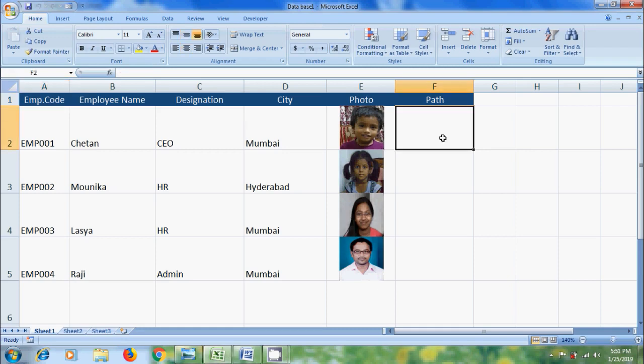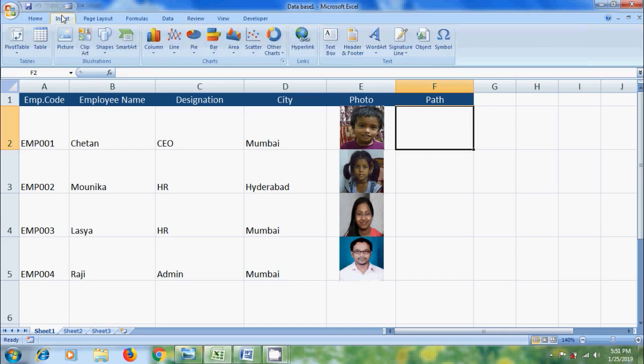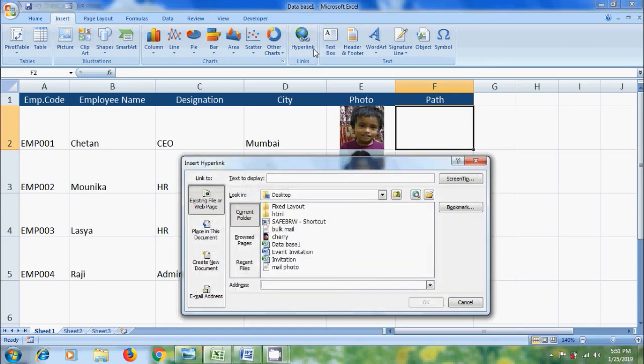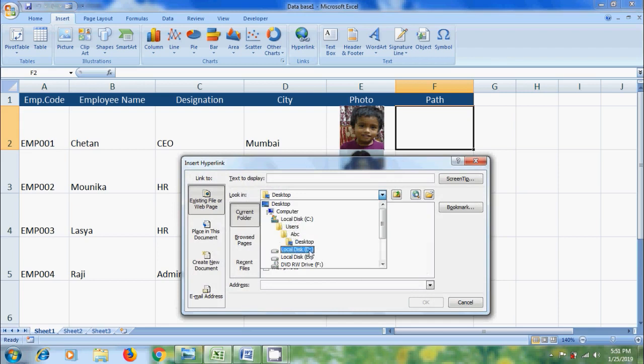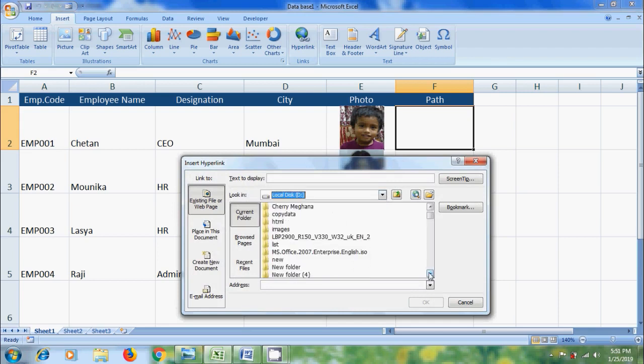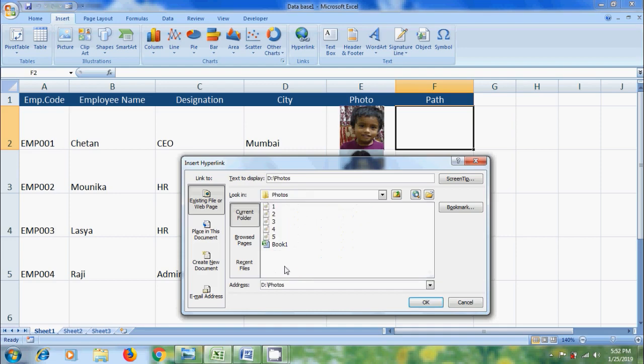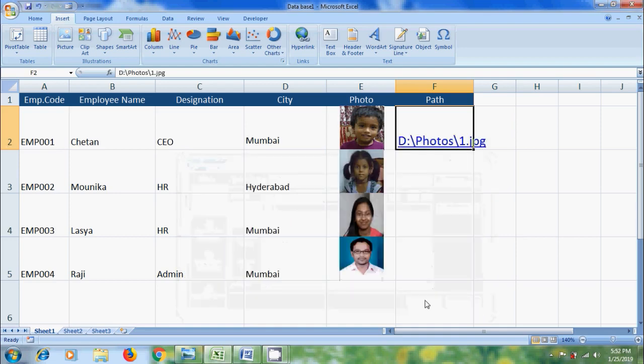So select a cell. We can insert file path from windows explorer or simply using hyperlinks. Click on insert menu and select hyperlink. Browse the folder where the images are placed. In the drive, I have the photos folder. Select the photo. Click OK.